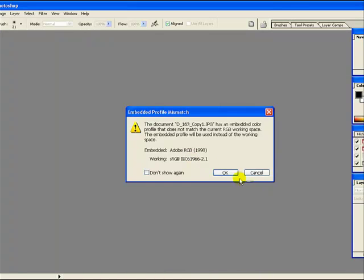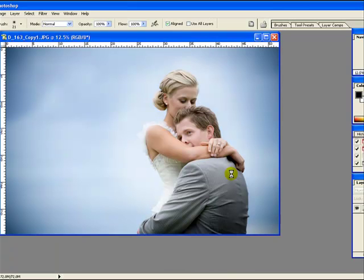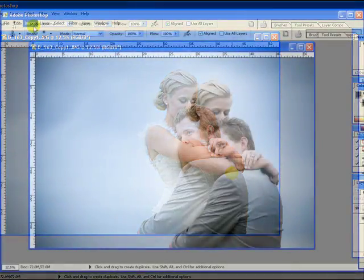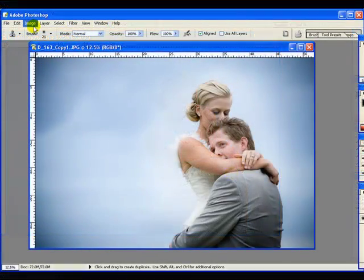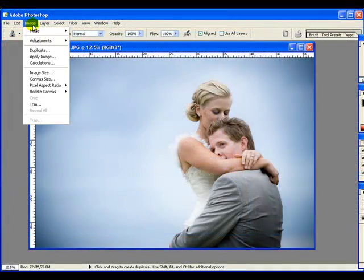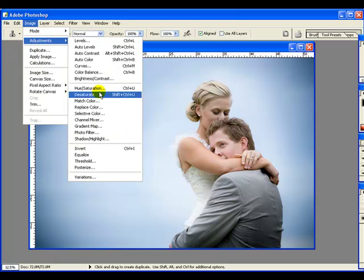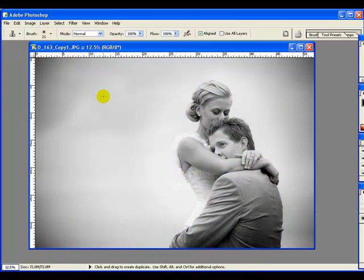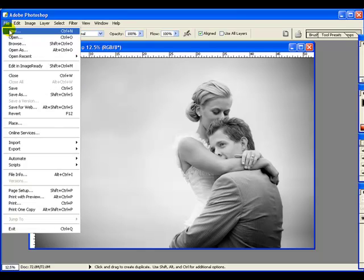Once opened in Photoshop, you can do your magic and simply saving it will save the edited image to JAD. If you've created layers, you must first flatten the image.